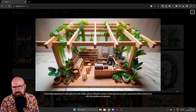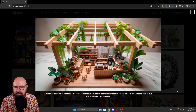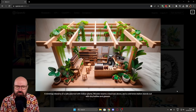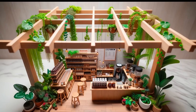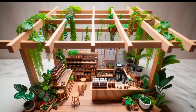Here we have another example. The prompt is: 'A mini map diorama of a cafe adorned with indoor plants, wooden beams crisscross above, and a cold brew station stands out with tiny bottles and glasses.' It's really interesting to see that all the details make sense. When you look at the chairs, they all have four legs connected to the ground. You can actually read 'cold brew' on the menu hanging on the wall. The plants are also consistent in their shape, coloring, and position in the image — a lot of what I can see here really adds up.